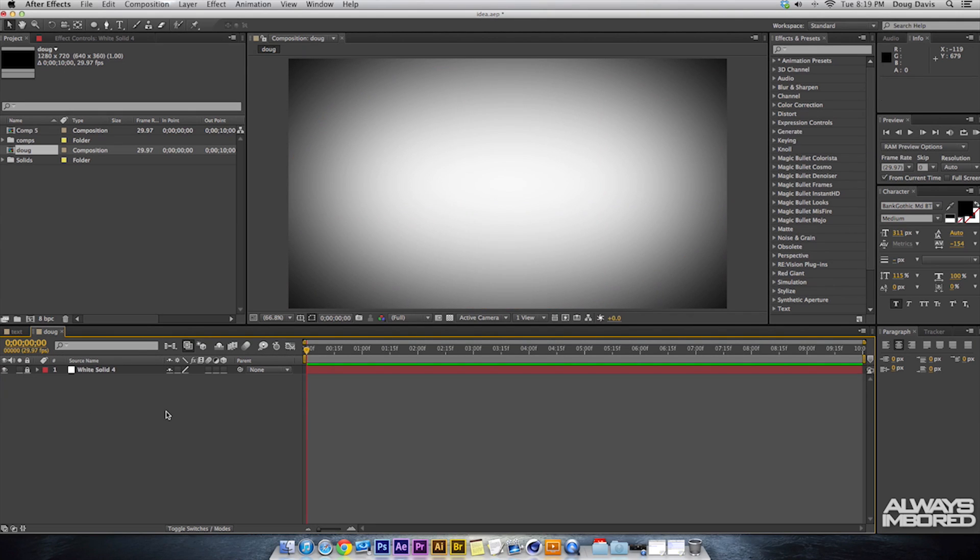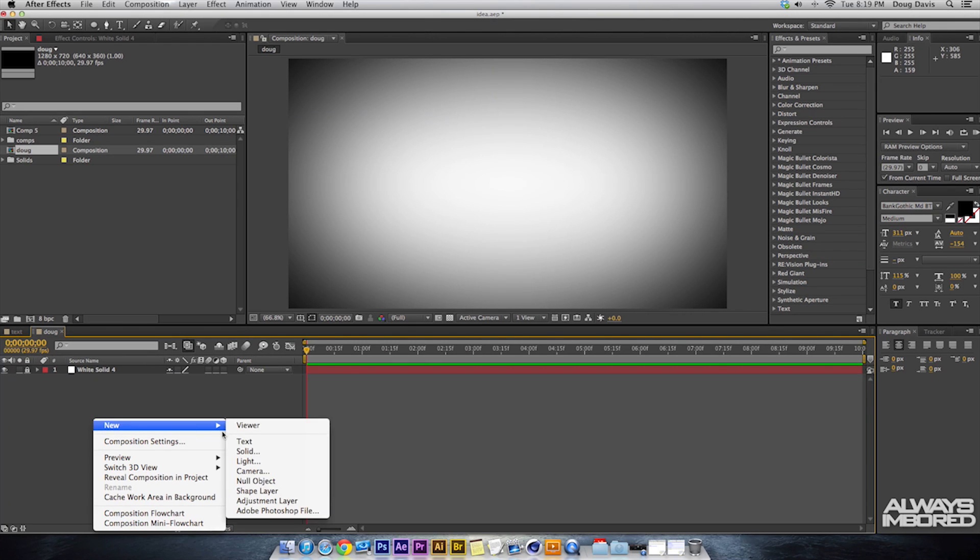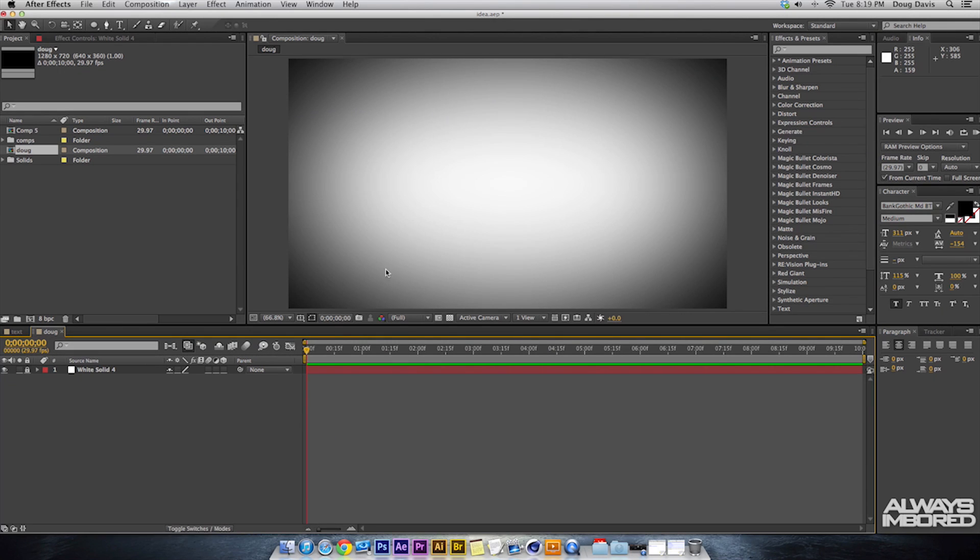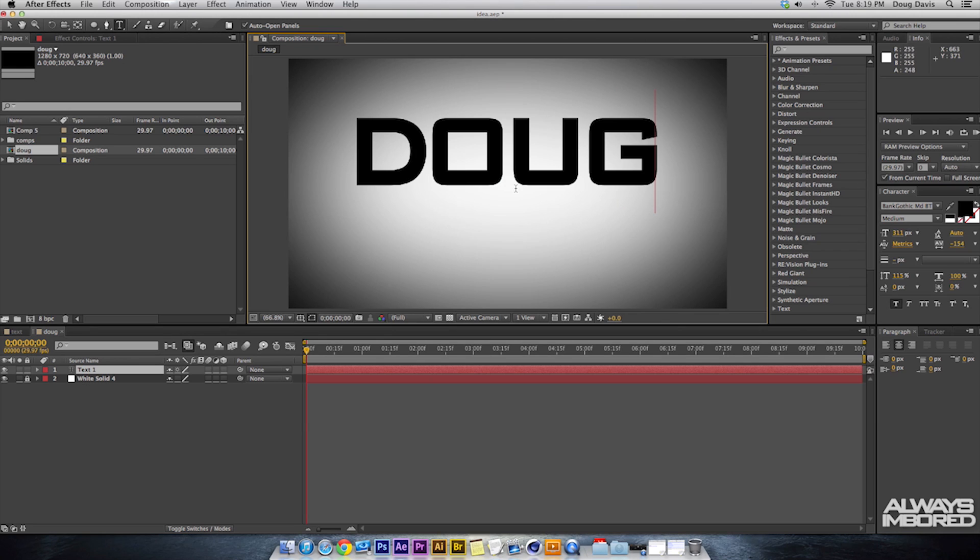This is where we get to the actual applying text. What you need to do is you can click up here on this Text Tool or Type Tool and then you can put it wherever you'd like. But for me I'm just gonna right click, New, and Text. What that does is it puts it towards the middle and that's where I want it. And then I'm gonna type in Doug.